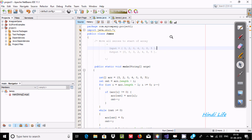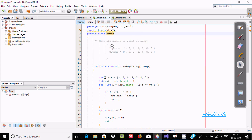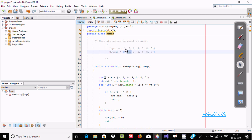Hi guys, in this video I am going to discuss how to move all zeros to the start of an array using Java programming. So right here, this is an example. Suppose I enter these values — two zeros are there — so after doing all the coding, it's going to place the zeros at the first positions.